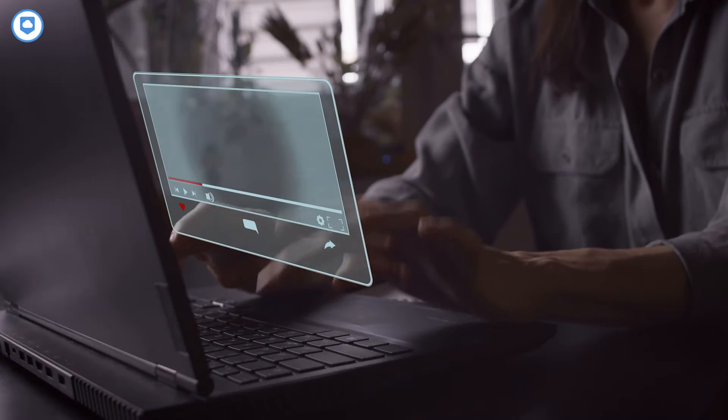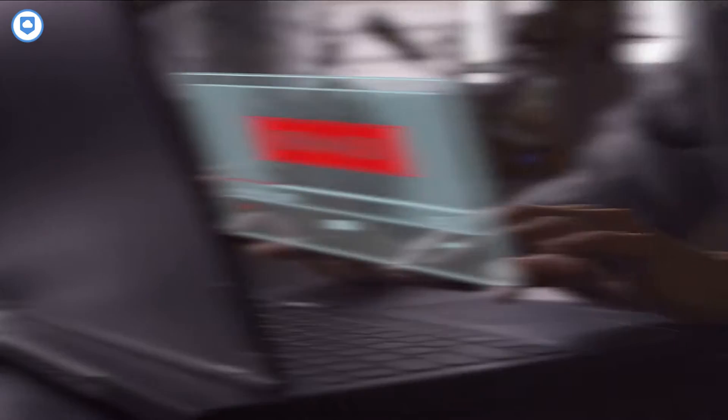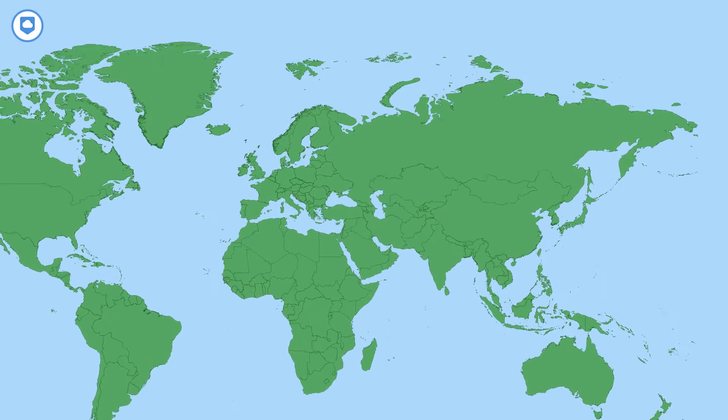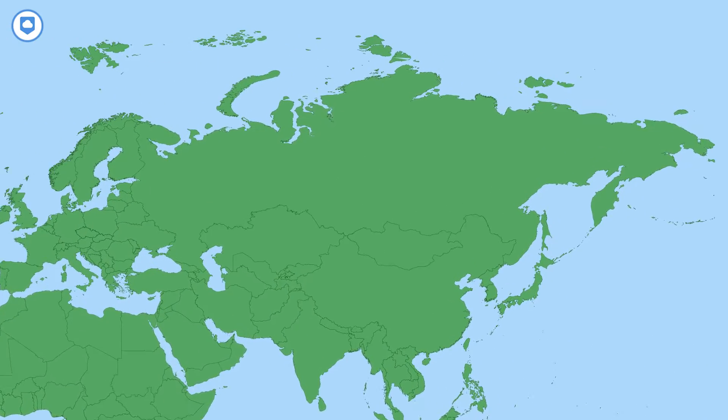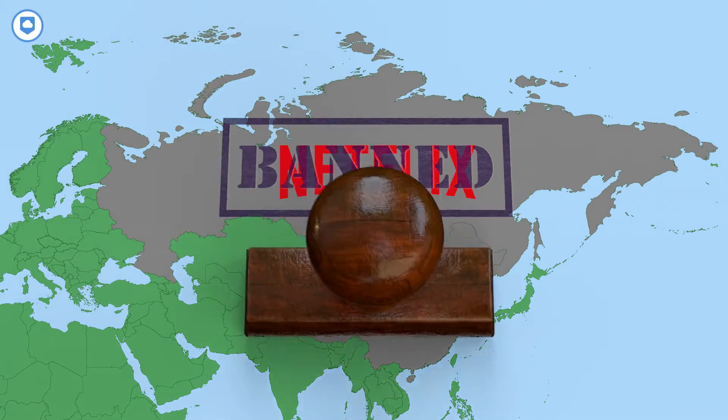In some nations, you can't access Netflix at all. Countries like Russia and China have banned the platform completely, so if you go there on vacation or decide to live there, you won't be able to access Netflix without following the steps I'm about to show you.